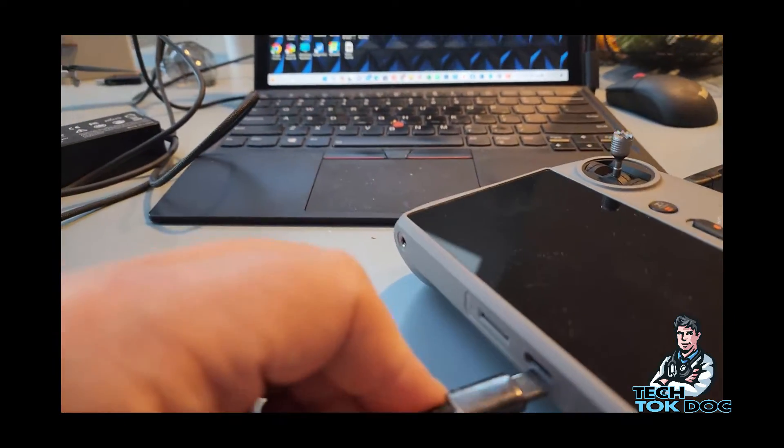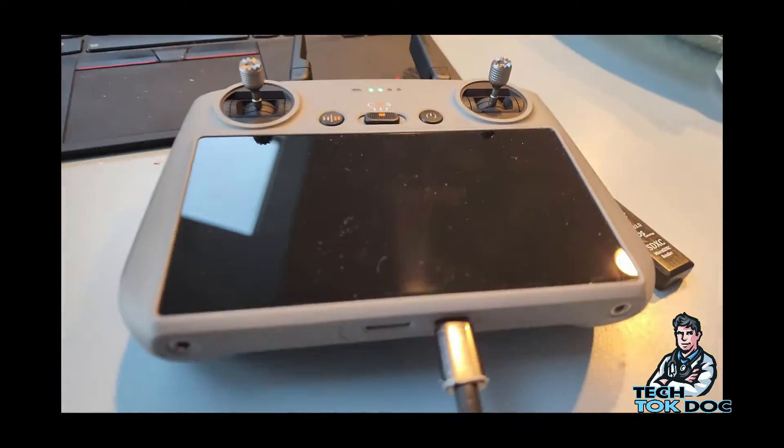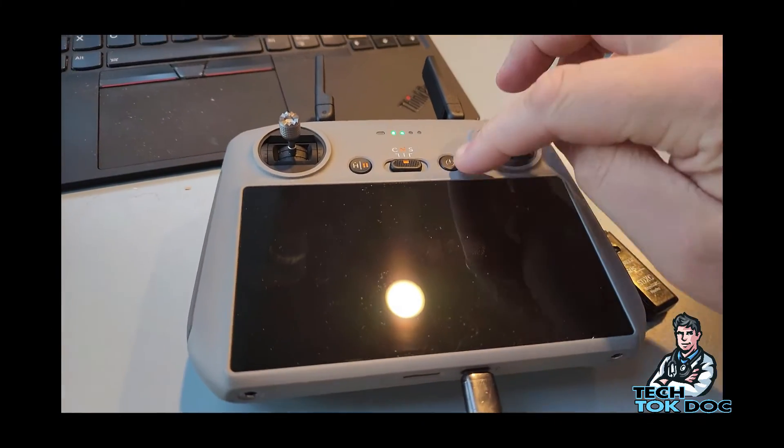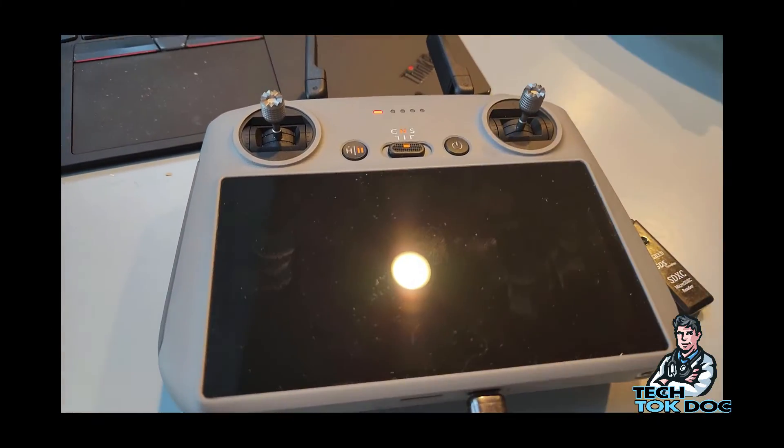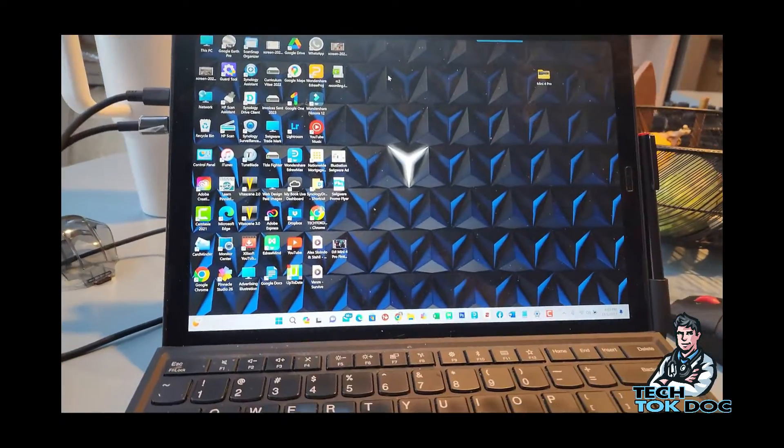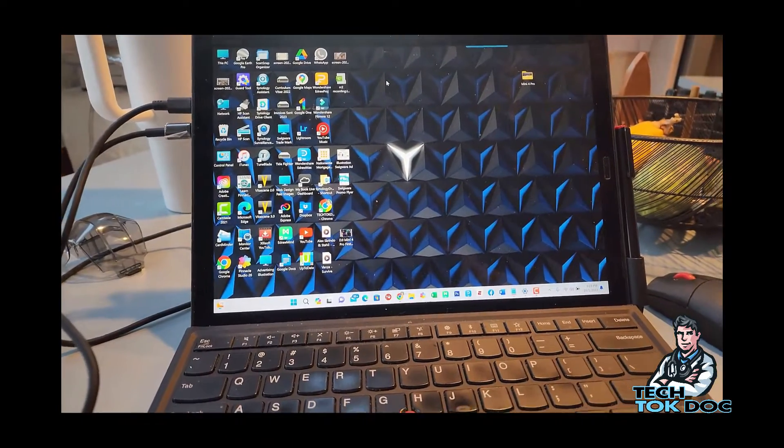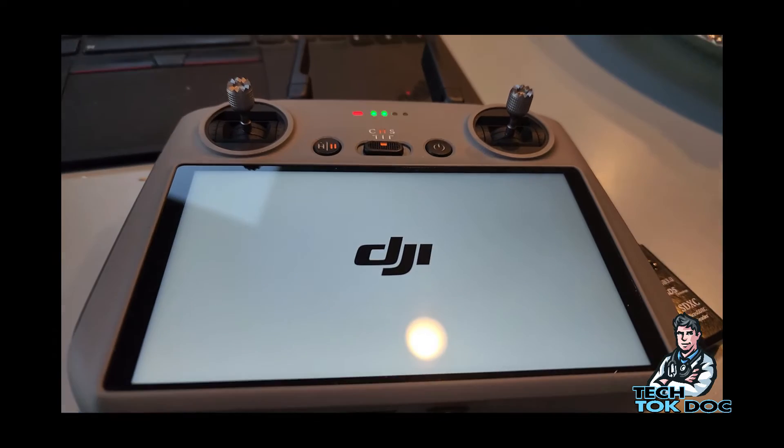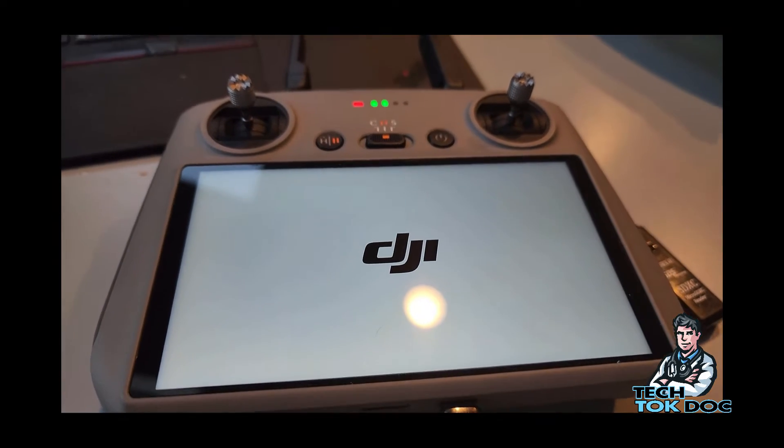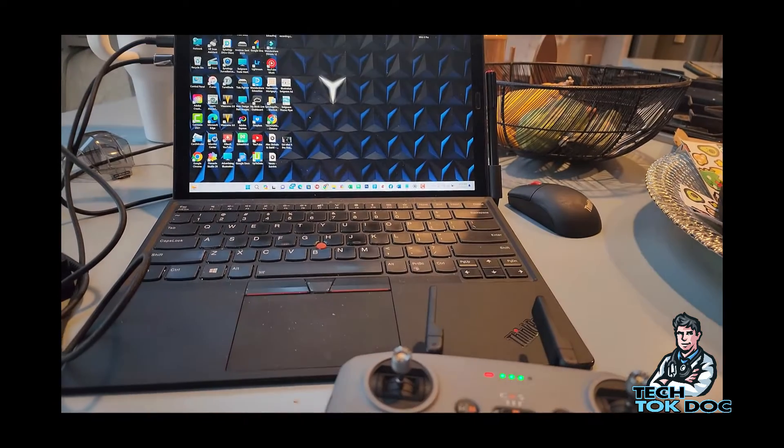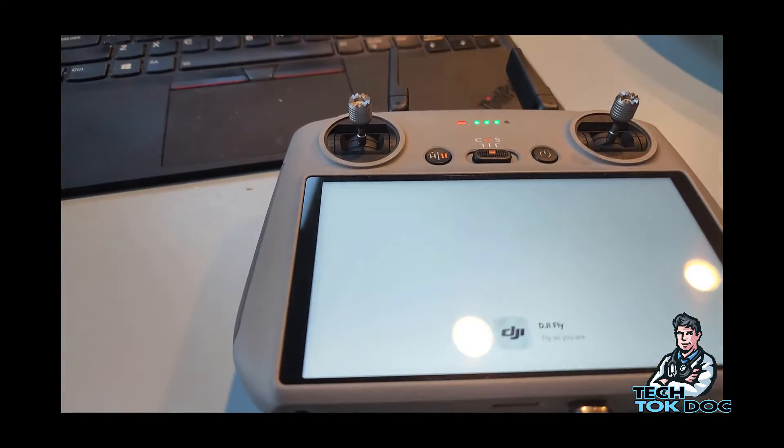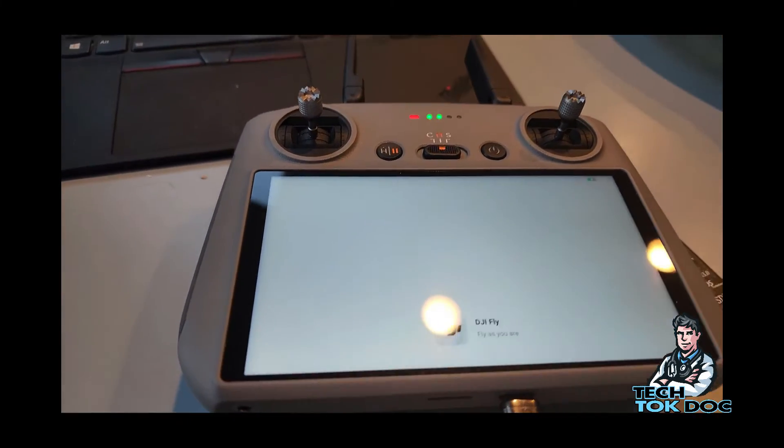So I connected it, I'm going to power it on and we'll see what happens on the screen. And see what happens here. And it's recognizing it now over there and it's powering on here.